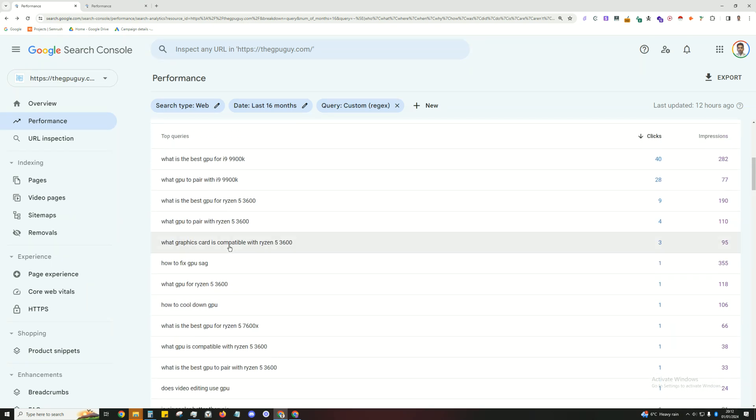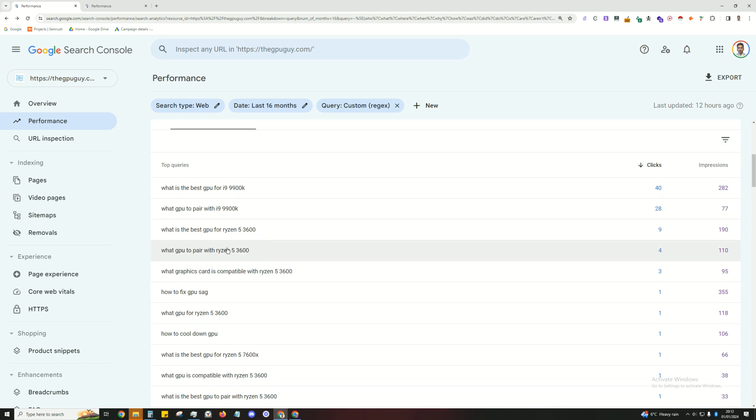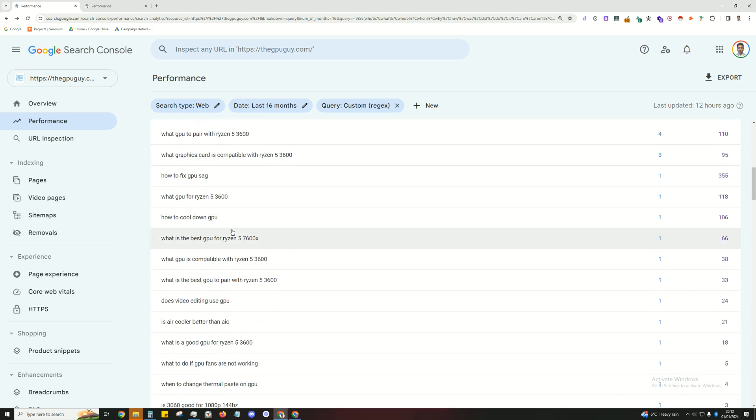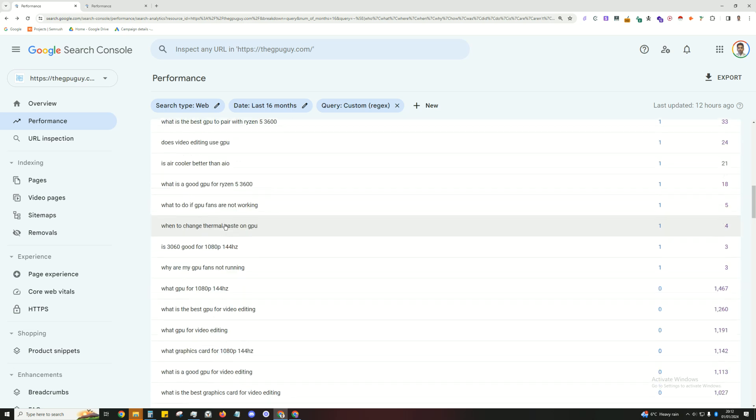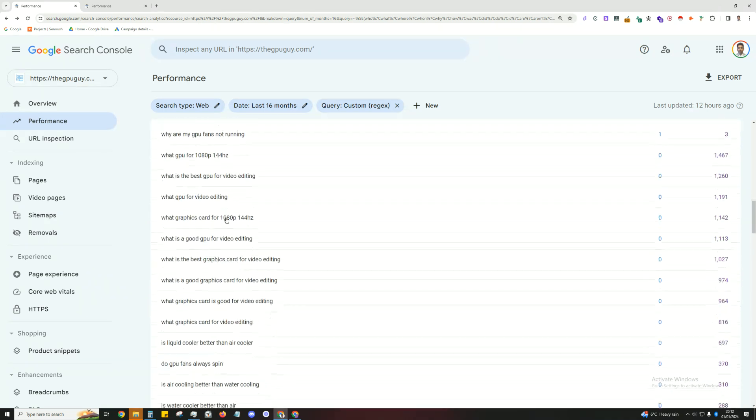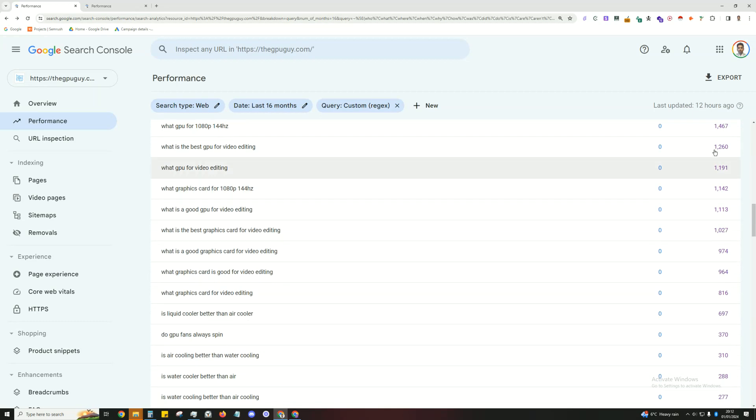Then you'll be presented with a load of keywords and these are more question type of keywords. So what's the best GPU for i9-900K, how to cool down GPU, when to change thermal paste on GPU, that's a good one. And you can see potential search volume in this purple text here which is the impressions. So what graphics card for 1080p 144Hz.